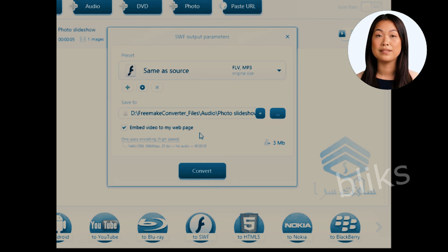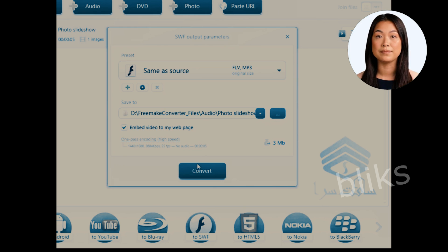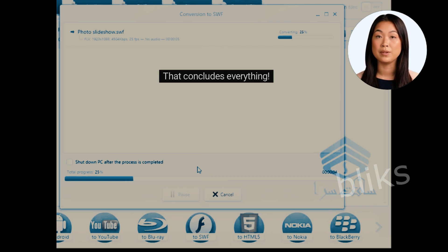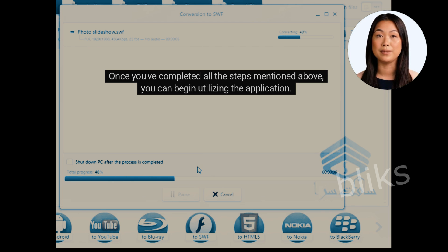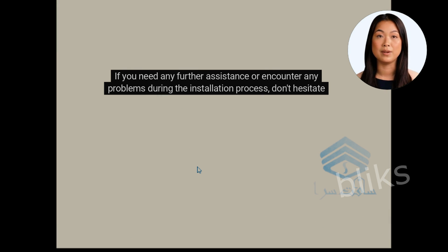That's it. You have now successfully installed the program. All the applications on our website are already activated, so feel free to use them for free. Once you've completed all the steps mentioned above, you can begin utilizing the application. If you need any further assistance or encounter any problems during the installation process, don't hesitate to contact us.